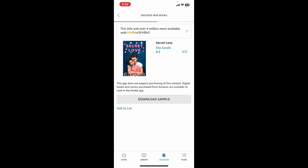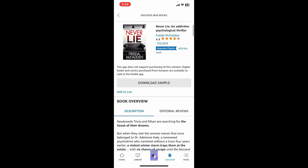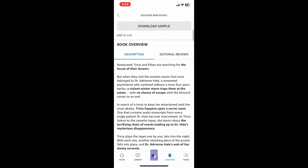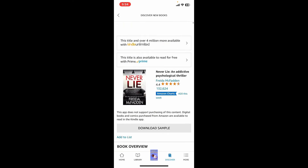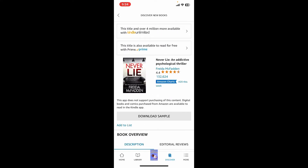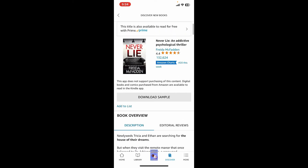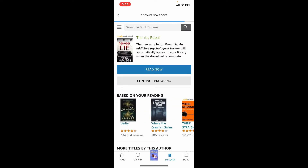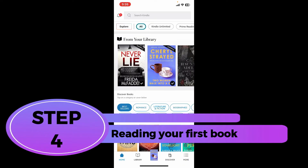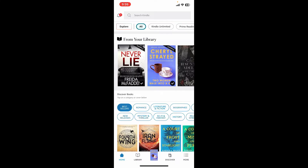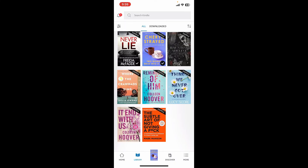Type in a specific title and make a search. Tap on the book cover from the search results to view more details. Once you open a title, you will see a full description and reviews for the book. When you find the book you want to read, tap the Buy Now button, or tap Download Sample to read it for free.